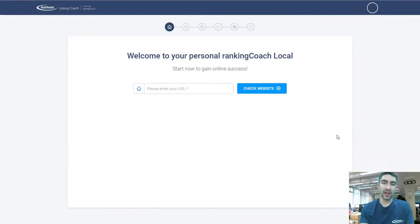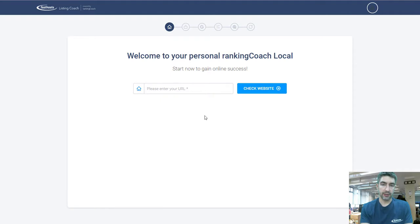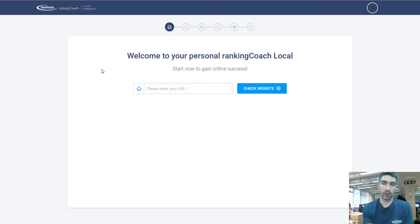Hi and welcome to the video. In this video I'm just going to run through the initial setup of Listing Coach. I've already added it to my account and we're just going to go through these first few steps of setup to help you understand what each one does for your business listing.